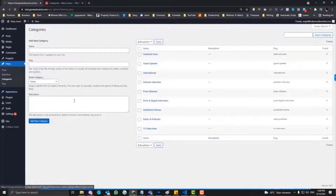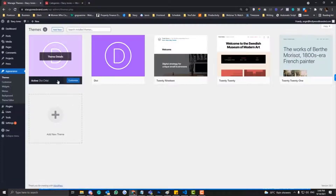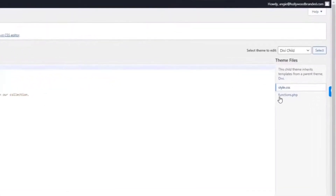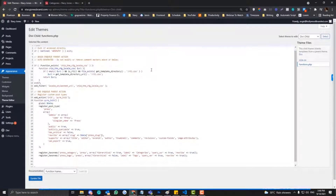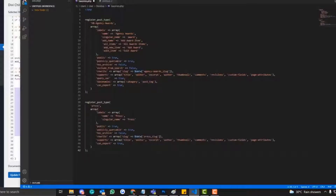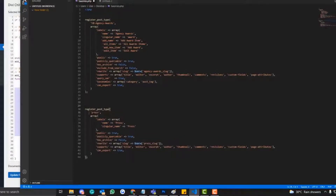Before we start, you need to have a child theme. If you don't know how to install a child theme in your WordPress website, feel free to check my article version. Once you already have a child theme, go to Appearance, then the Theme Editor, and then go to functions.php. If you create a custom post type, I'll put this code in my article — so make sure you check that out.